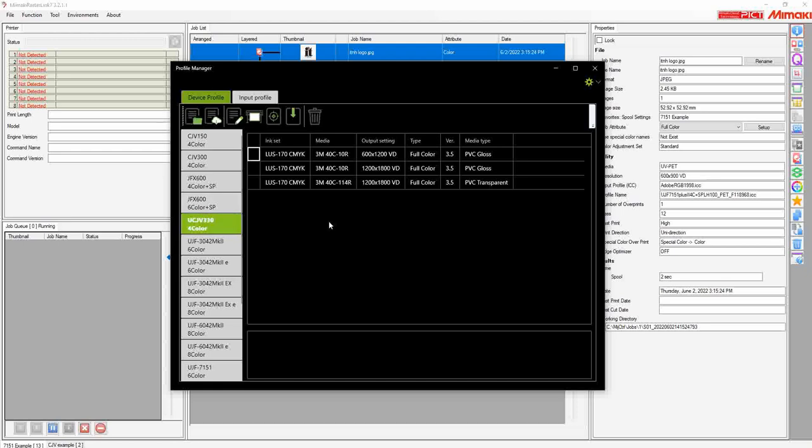And that's all there is to it. If you need long distance profiles for your UJF series, different colors for your dye sub, anything along those lines, you can easily download and install new profiles via the Profile Manager.